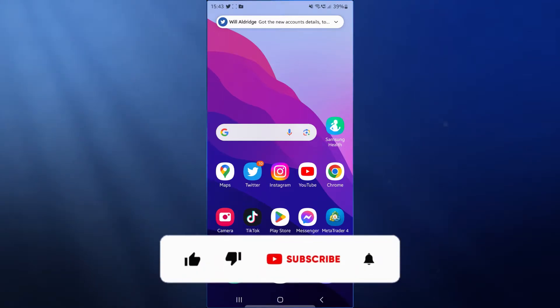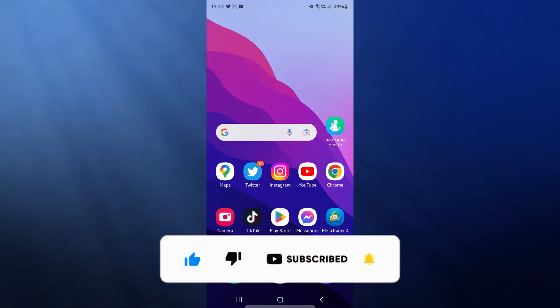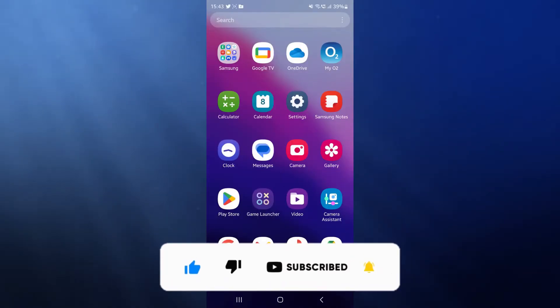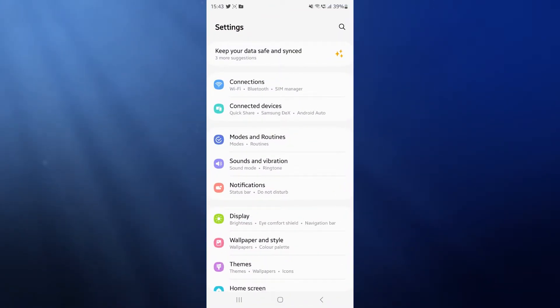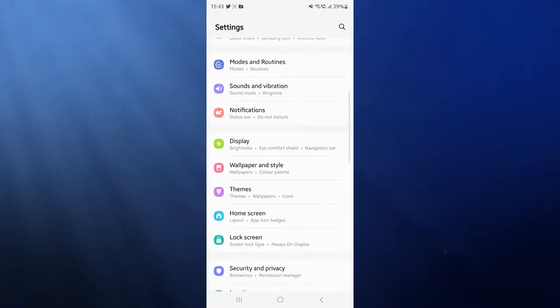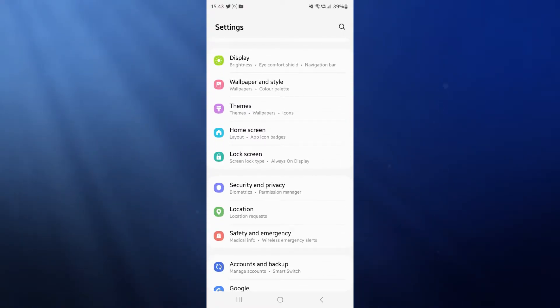Today I'm going to show you how you can create a secure folder on your Android. First of all, what we need to do is head over to our settings, and then once we open up settings, we need to find the option for security and privacy.